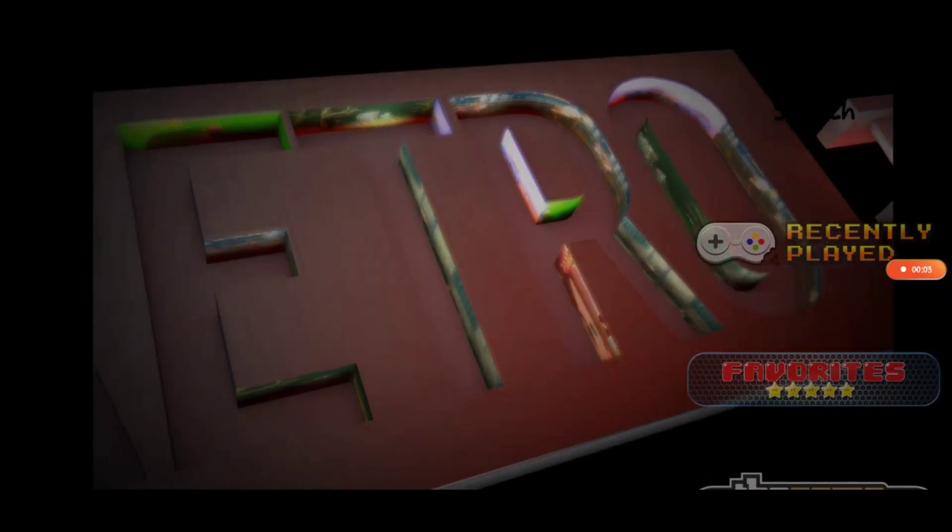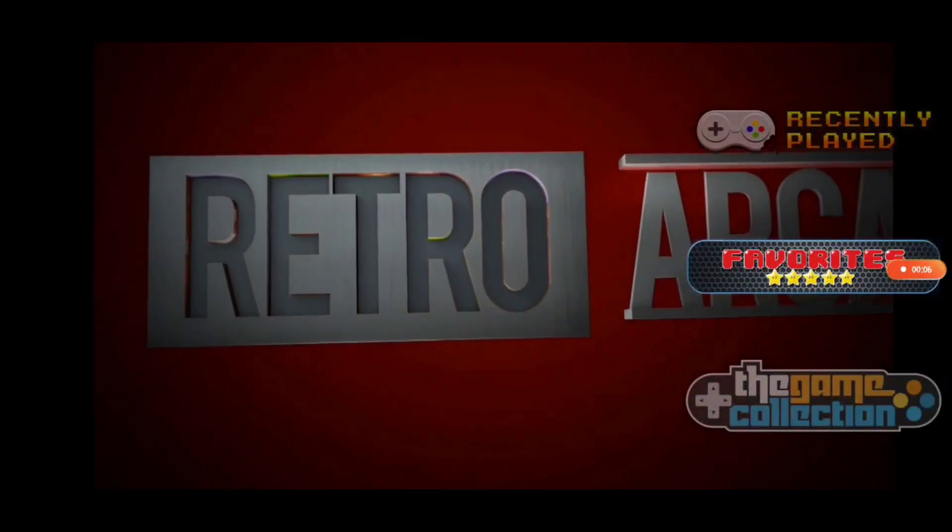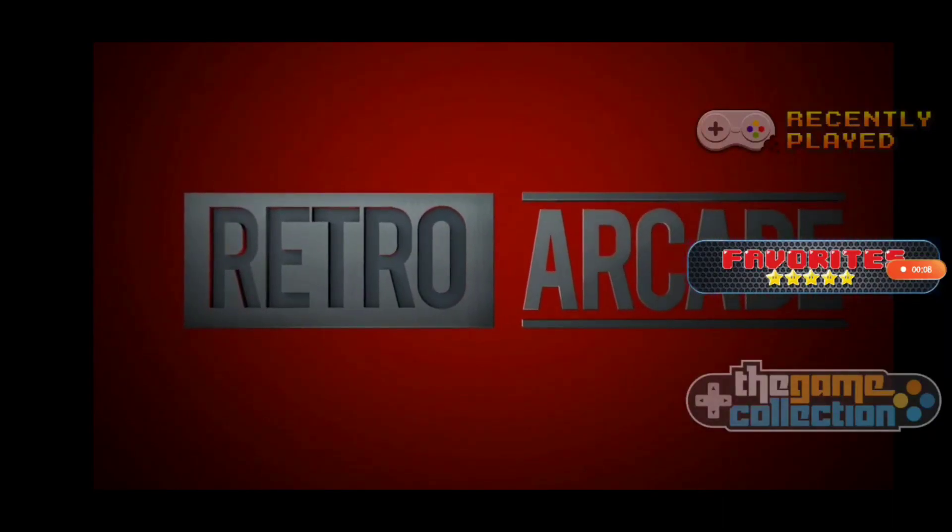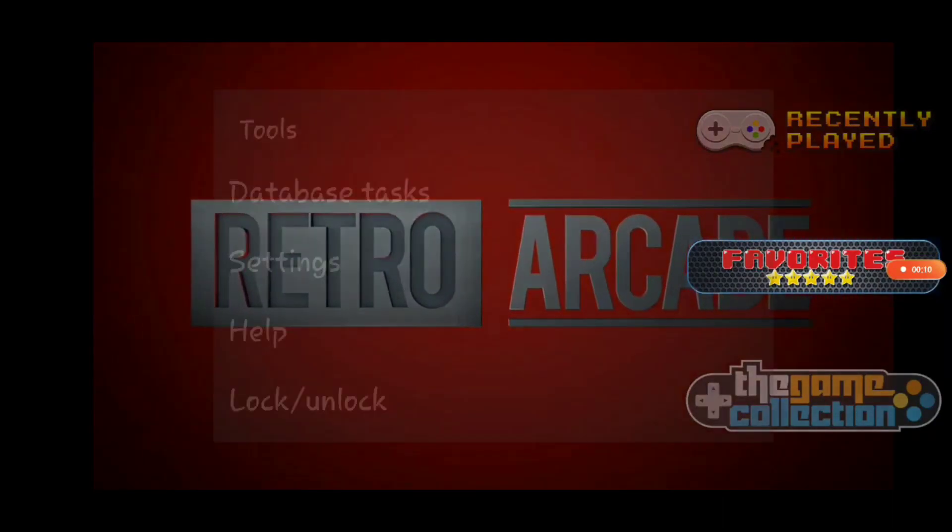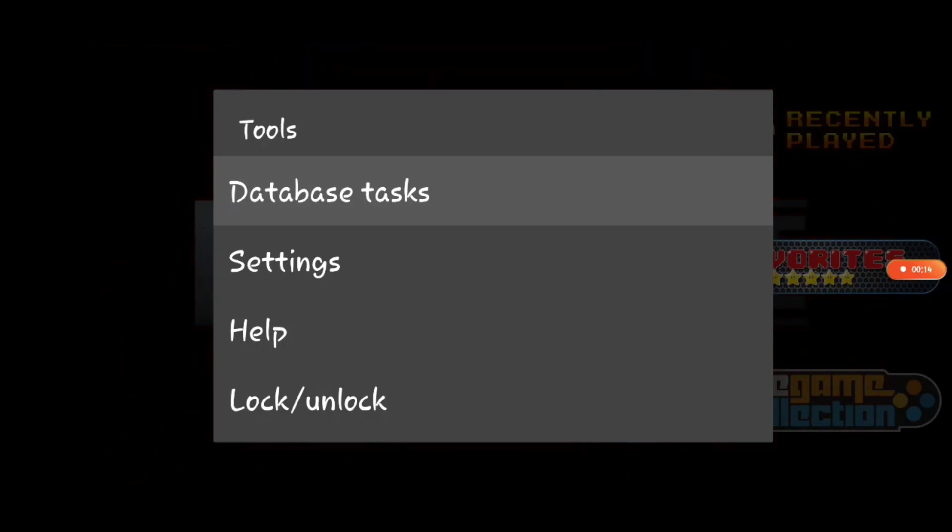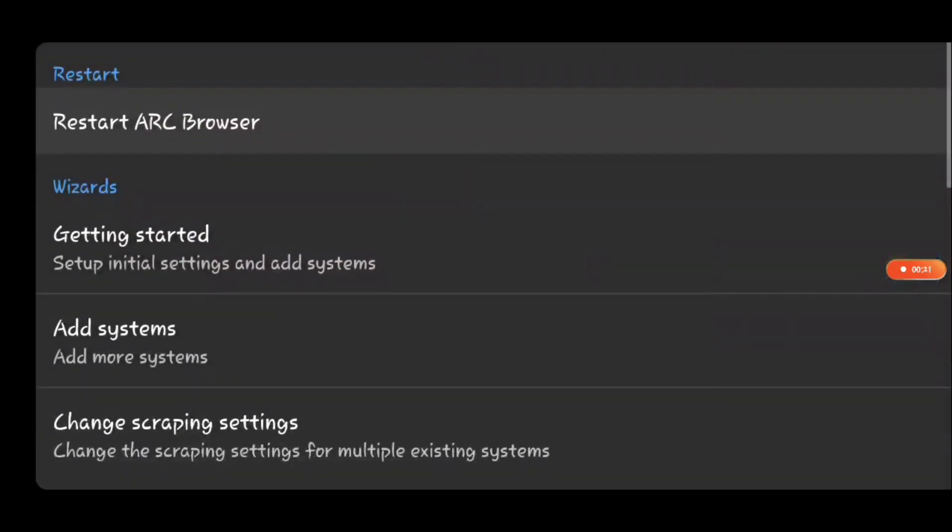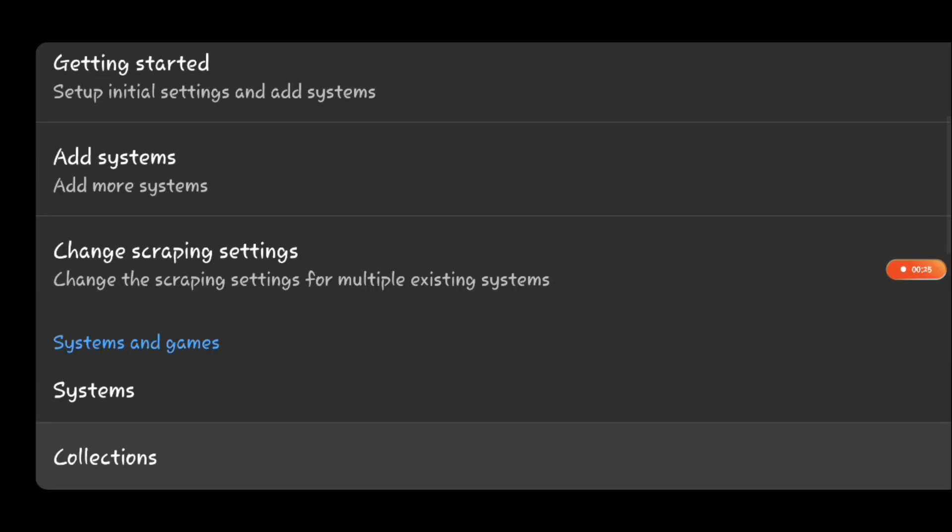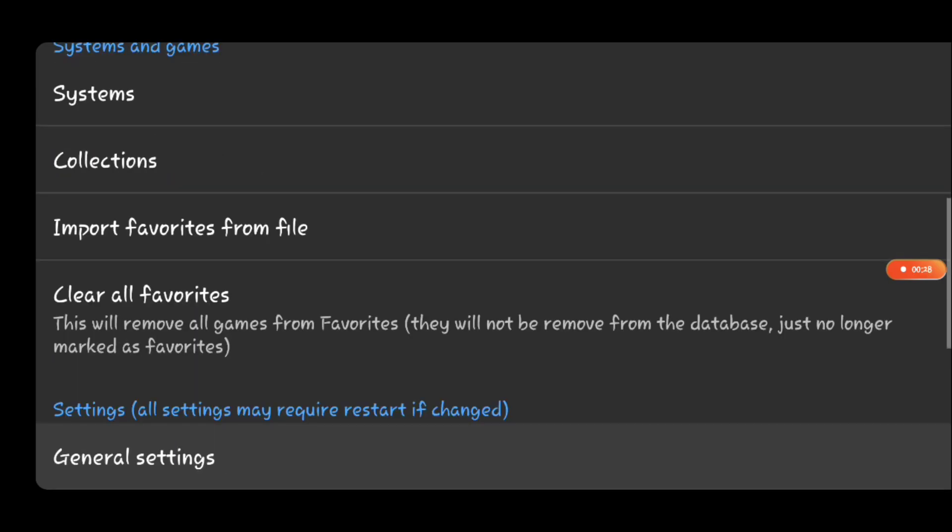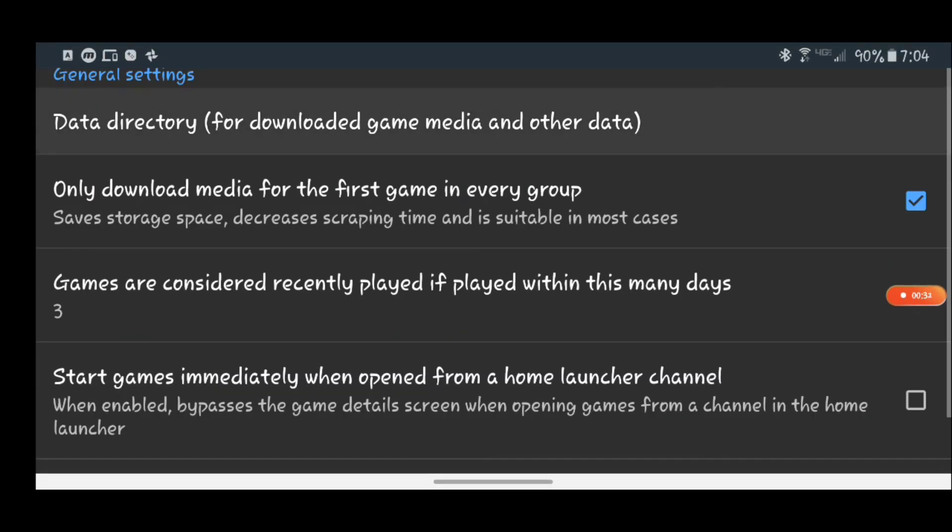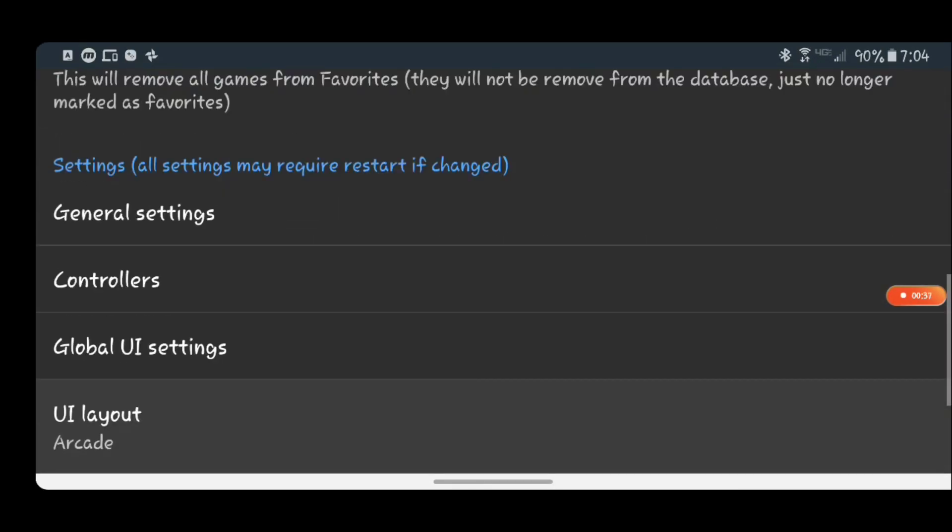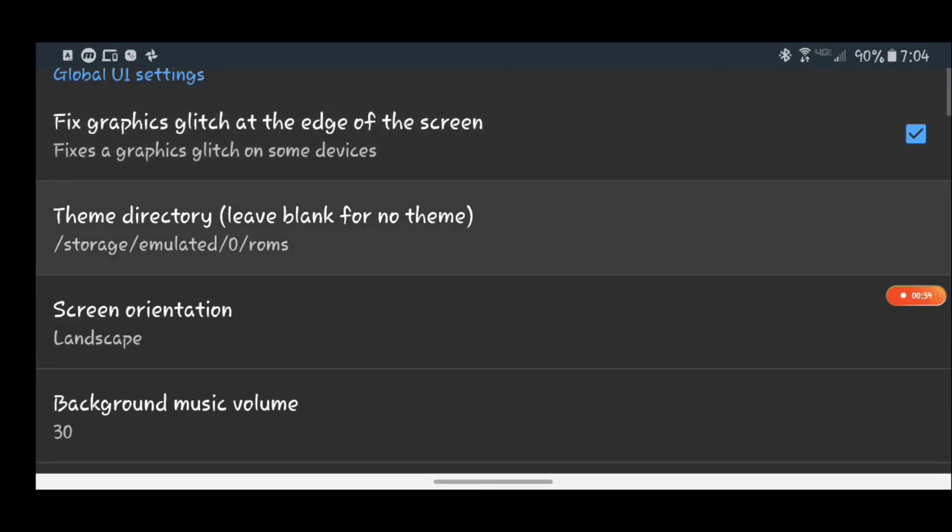Hey sorry, it's me a couple seconds in the future here and I forgot to tell you how to enable the theme. So you're gonna want to hit X on your controller or navigate to your tools menu in ArcBrowser and then pull up settings. After you pull up settings you're going to want to go all the way to global UI settings. Then you're going to want to select your theme directory because none of this will work if you don't do this.